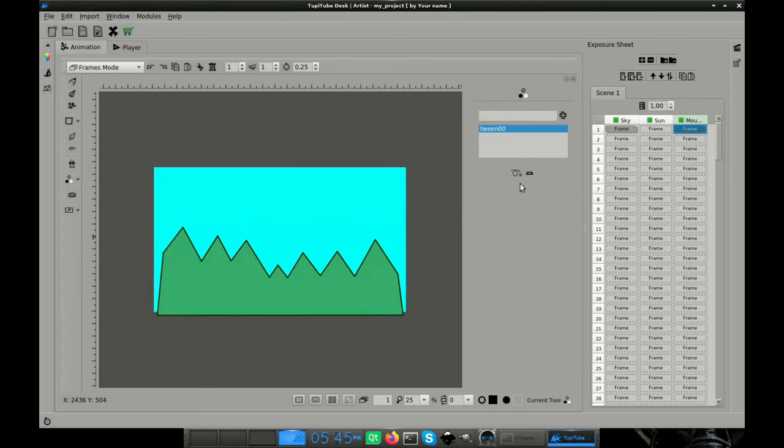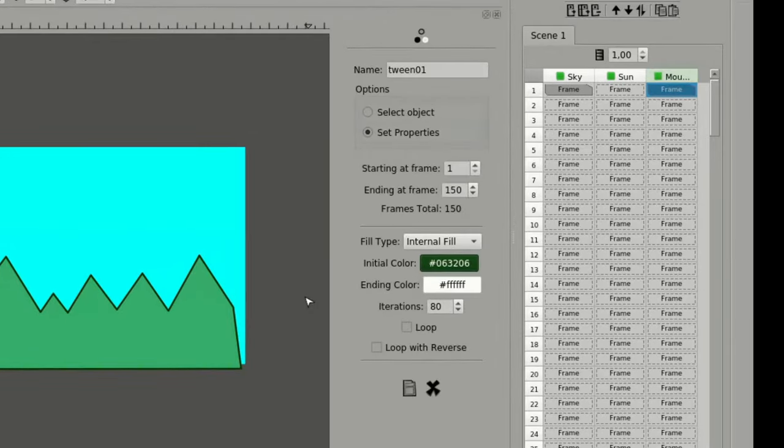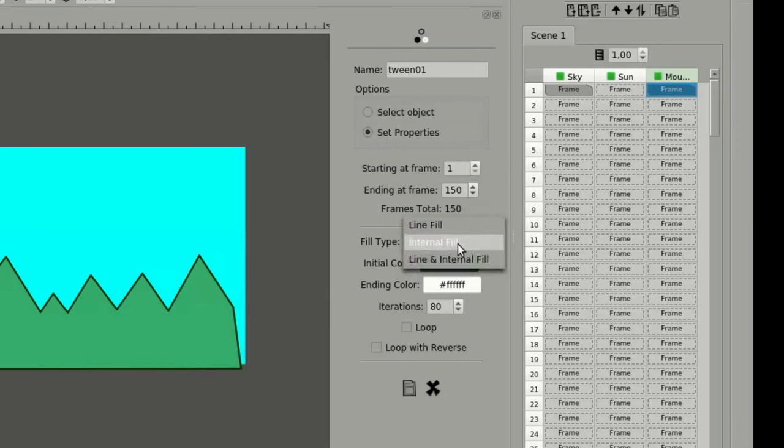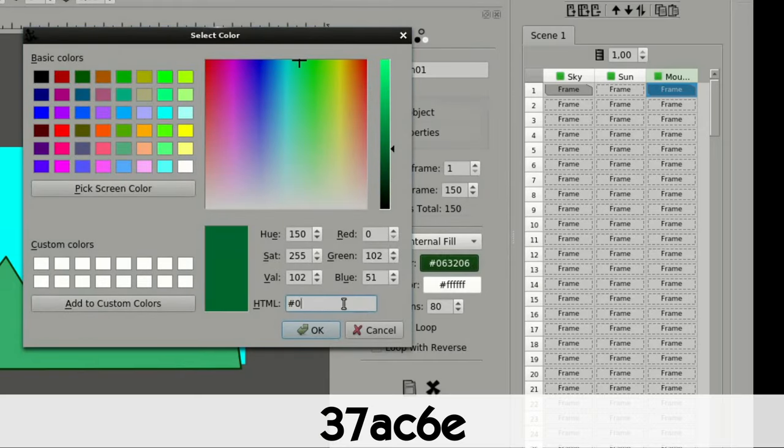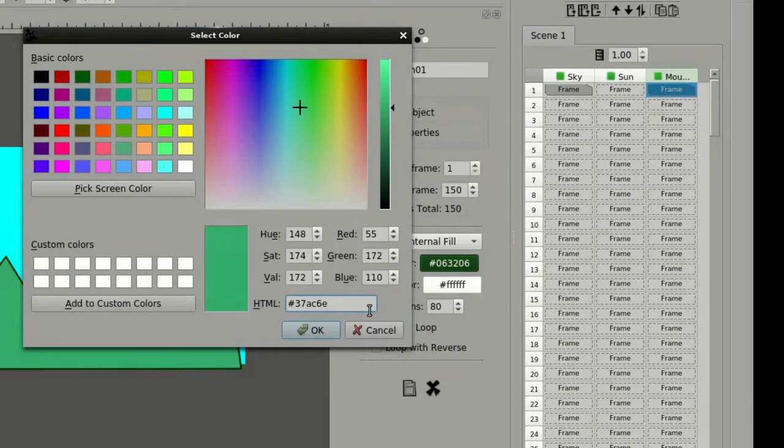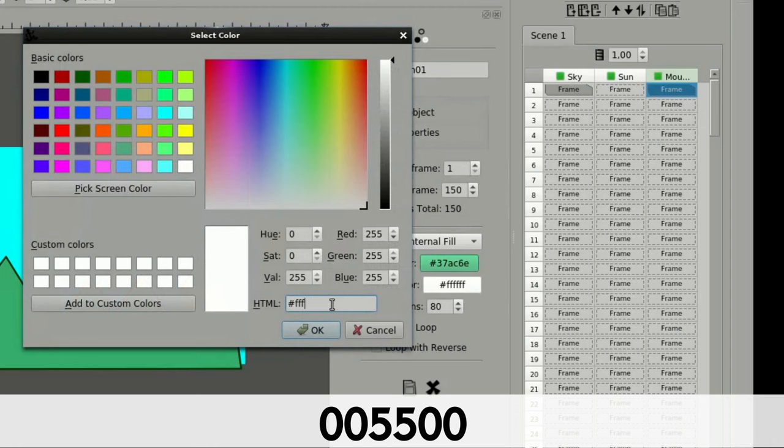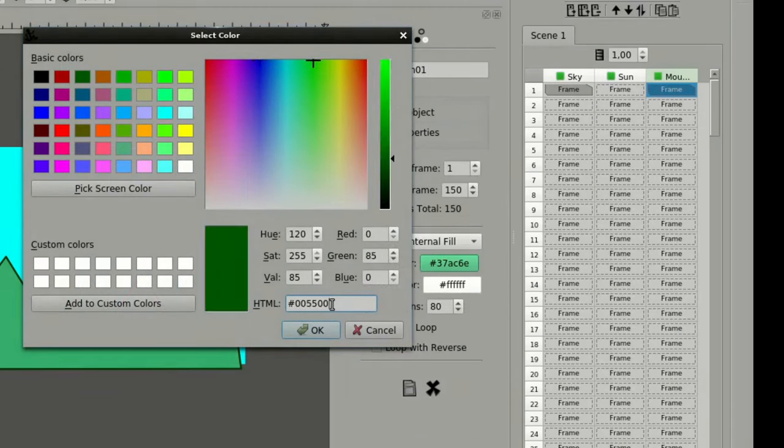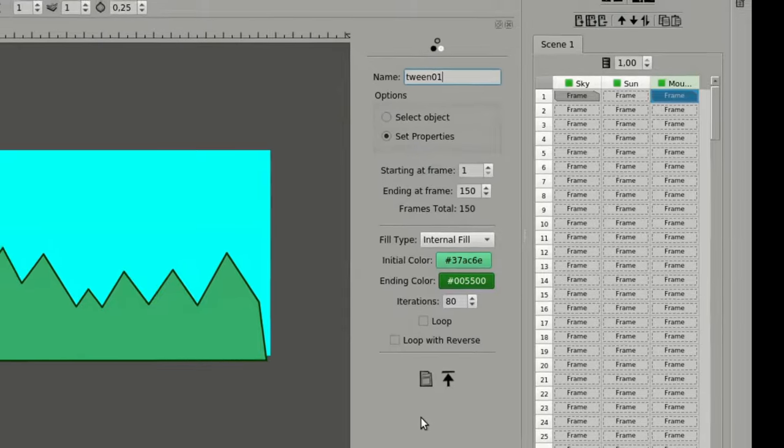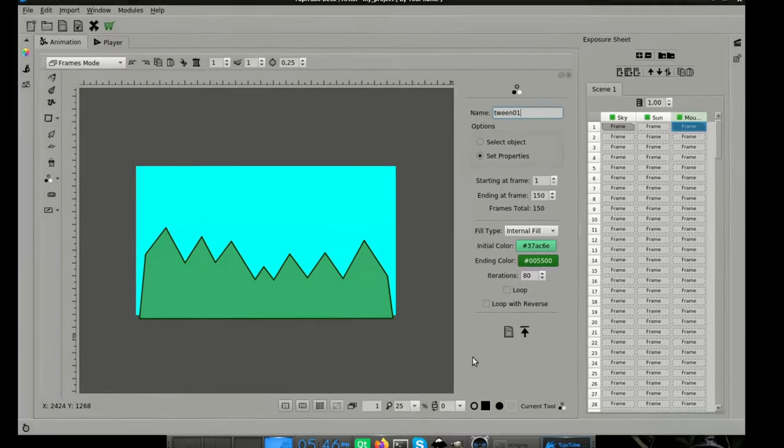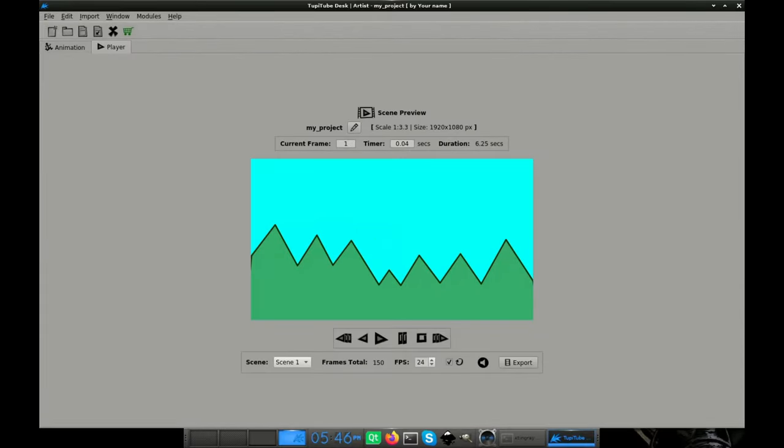Once you have created a new coloring tween, select the mountains element and set the parameters with these values. Ending at frame 150. Fill type Internal Fill. Initial color 37AC6E. Ending color 005500. Iterations 80. Okay, it's time to apply the tween. Let's see how it looks like right now.